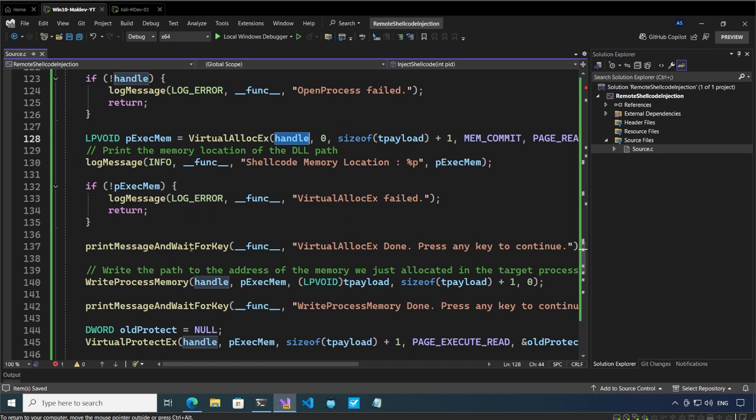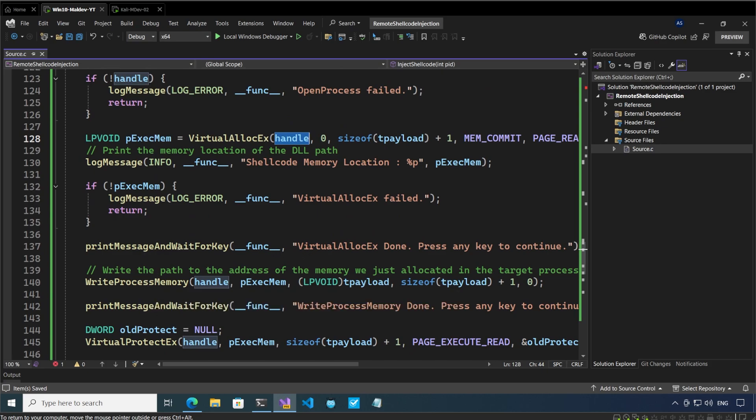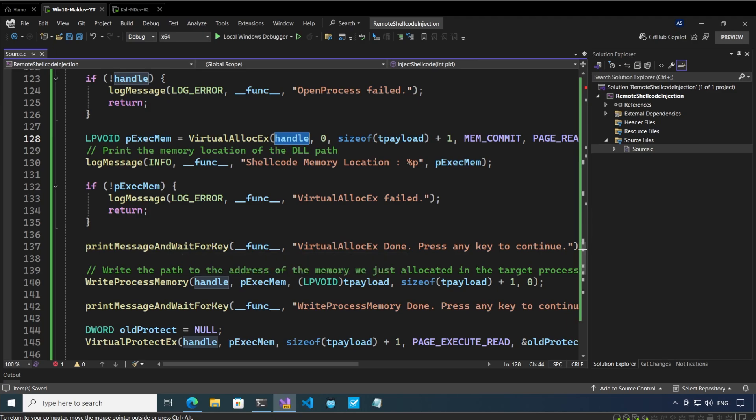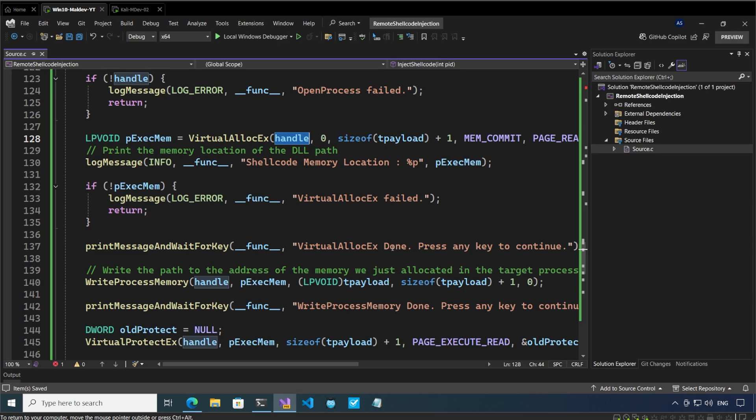After the memory has been allocated we are going to call write process memory. Ignore these functions for now, print message and wait for key. These are basic functions which are used for us to print a message on the screen and then wait for the user input. This is just for debugging purposes.